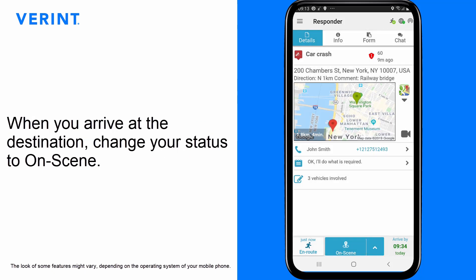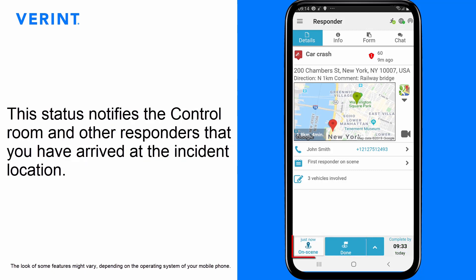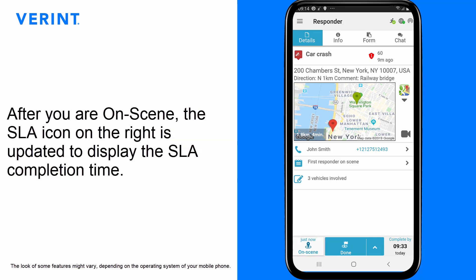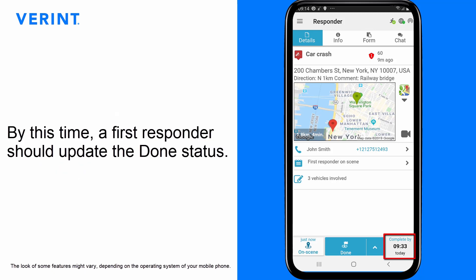When you arrive at the destination, change your status to On Scene. This status notifies the control room and other responders that you have arrived at the incident location. After you are On Scene, the SLA icon on the right is updated to display the SLA completion time. By this time, a first responder should update the Done status.